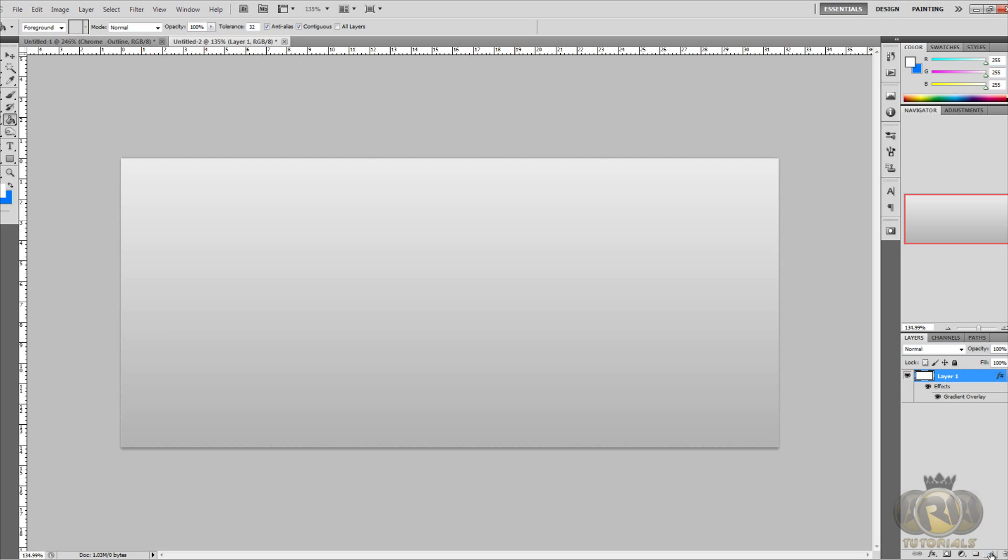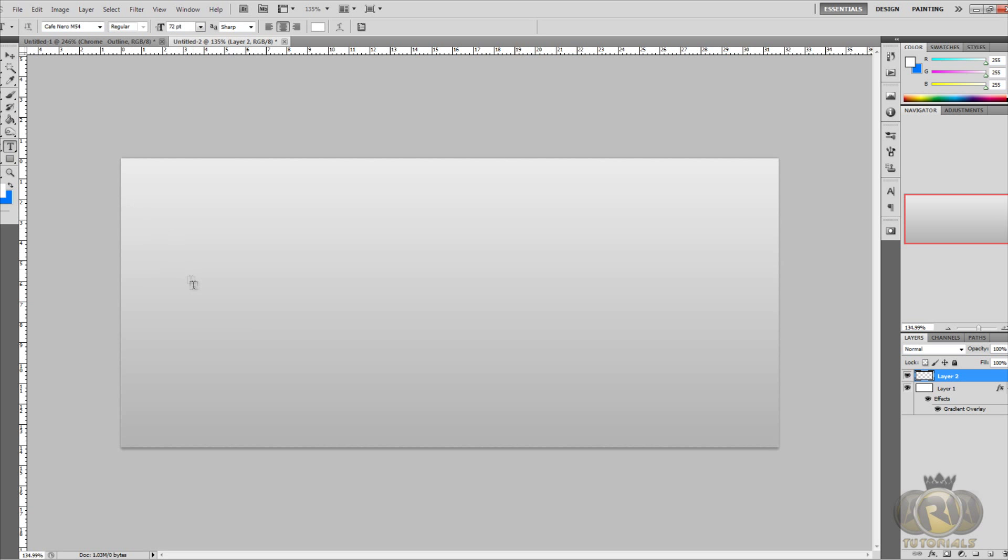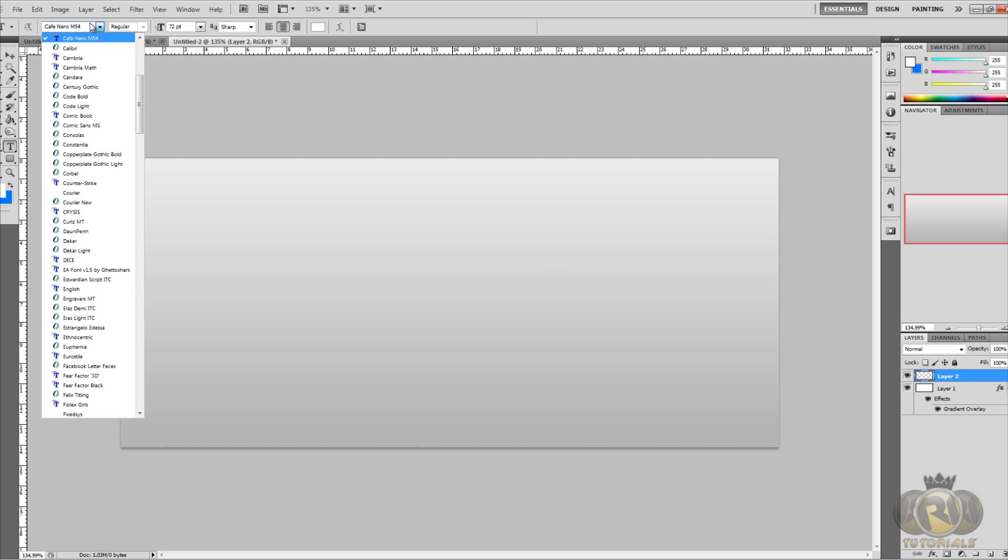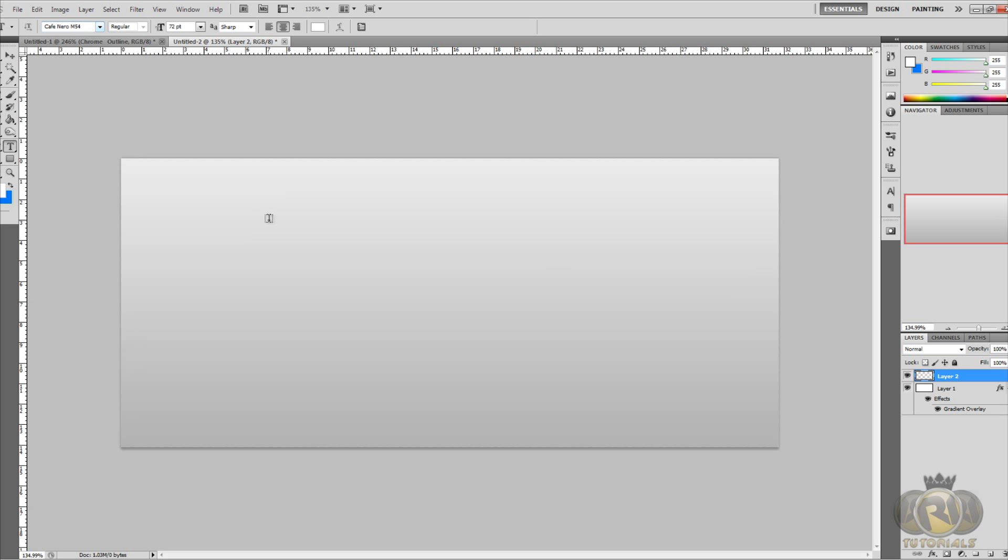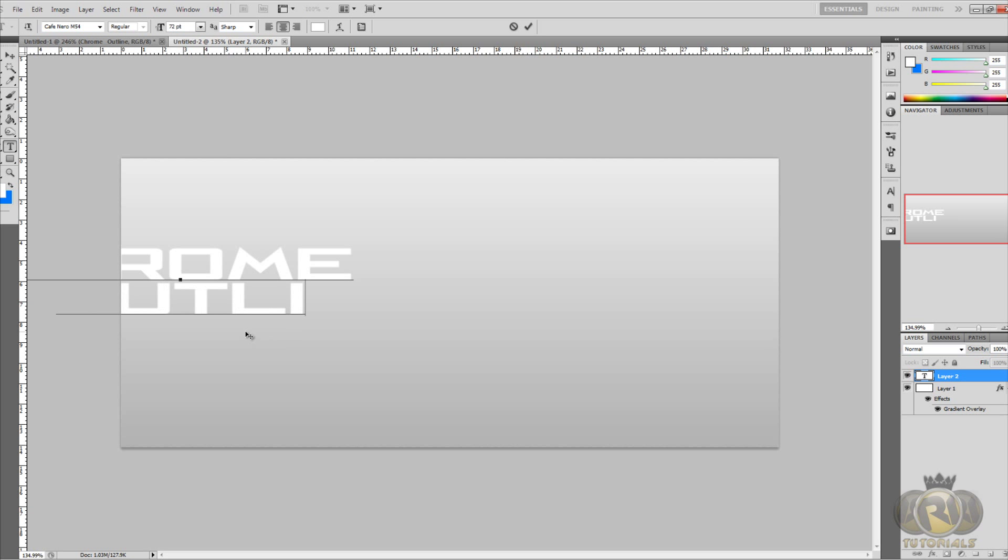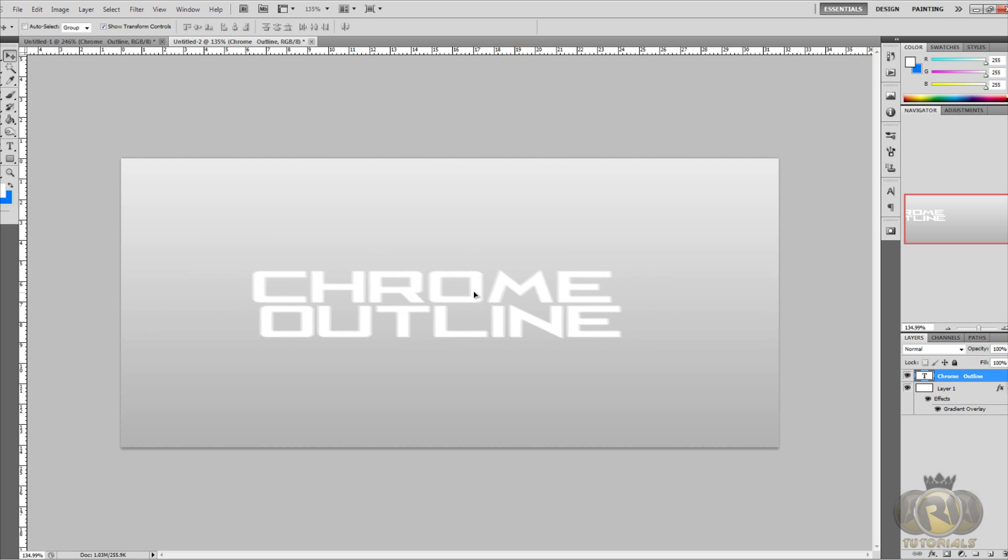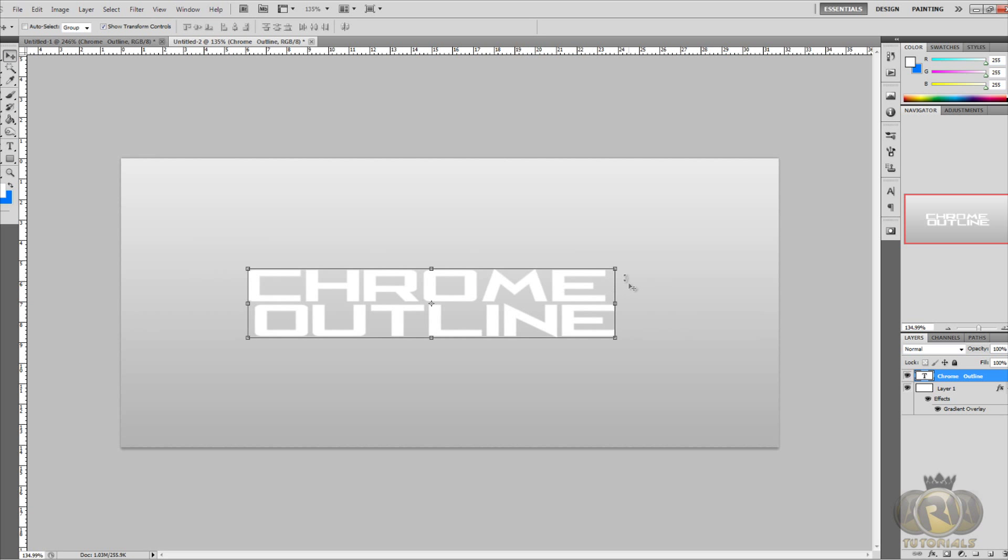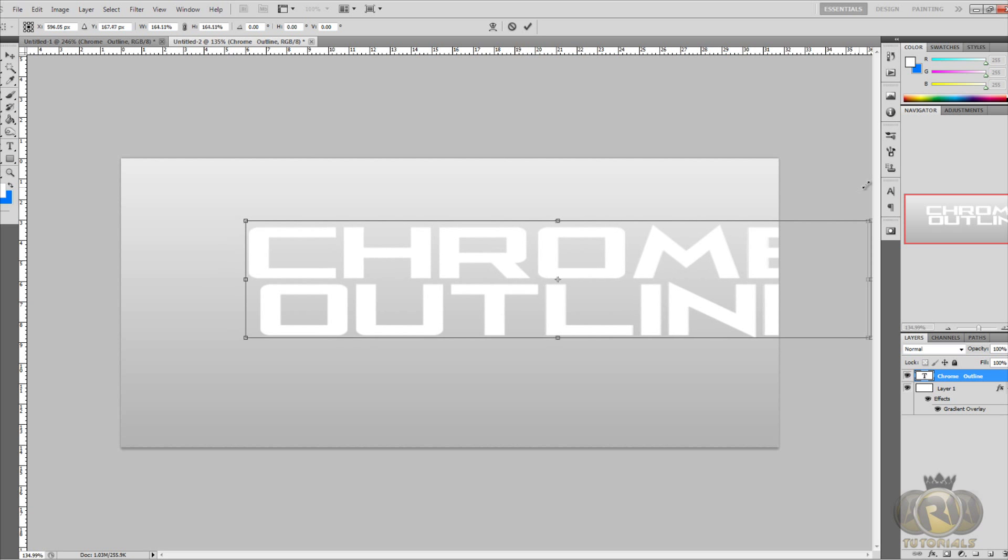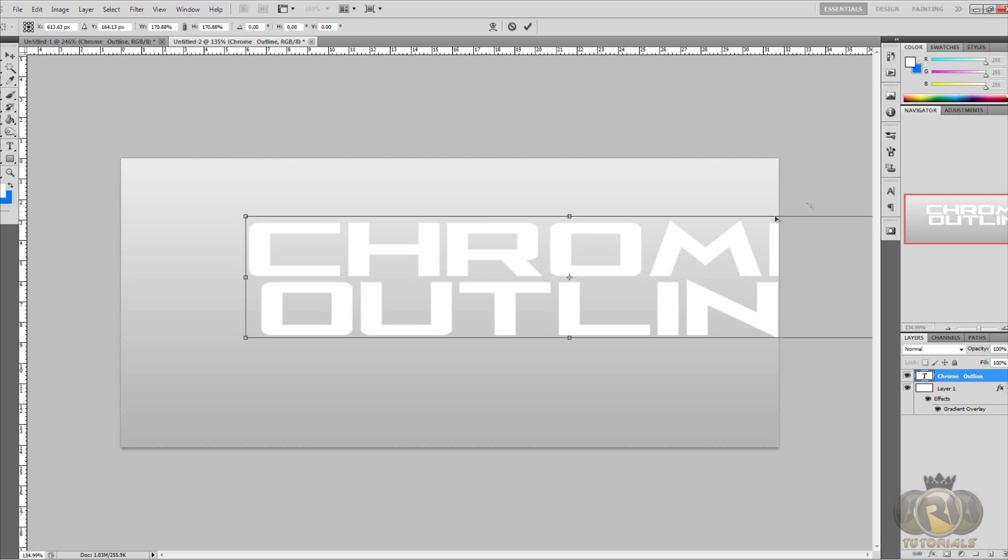Now let's go on to the text. Create a new layer by clicking this button right here. Once you created the new layer, select Horizontal Type Text Tool and select your size and your font. Let's type whatever you like. Chrome Outline is what I'm going to type. Let's enlarge it. Hold Shift and drag one of the corners to enlarge it.